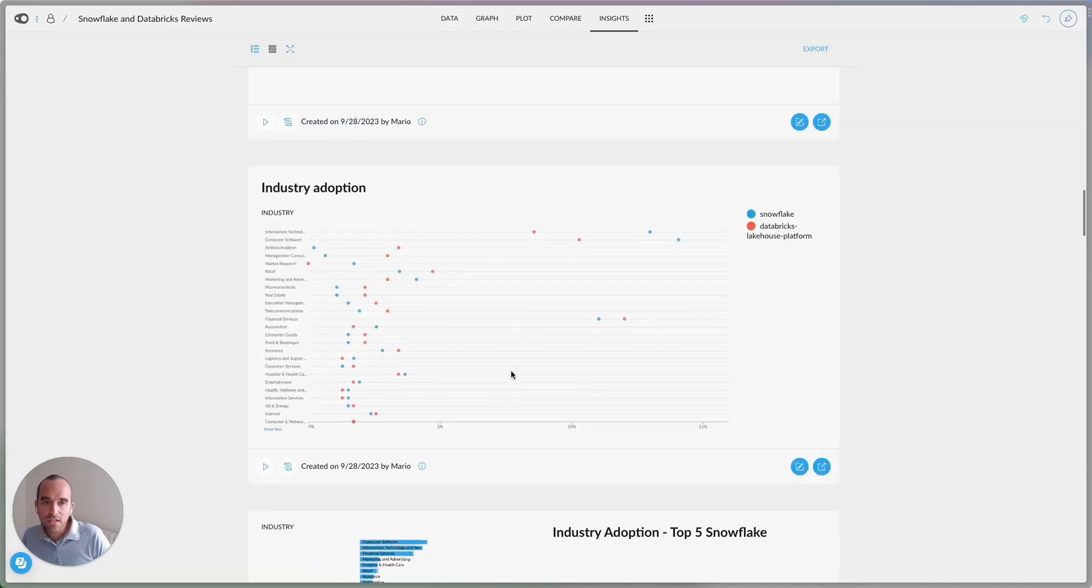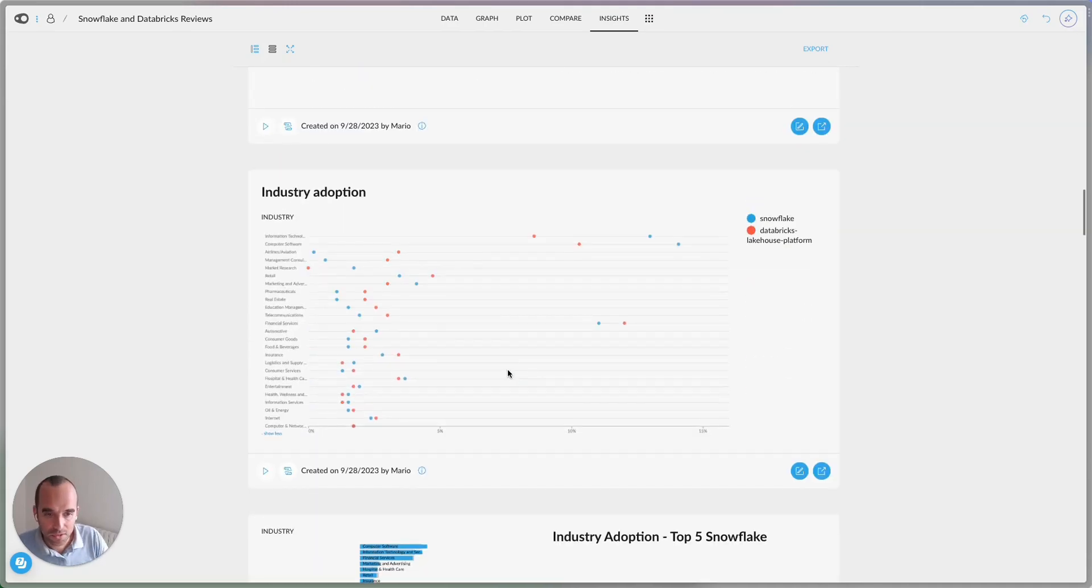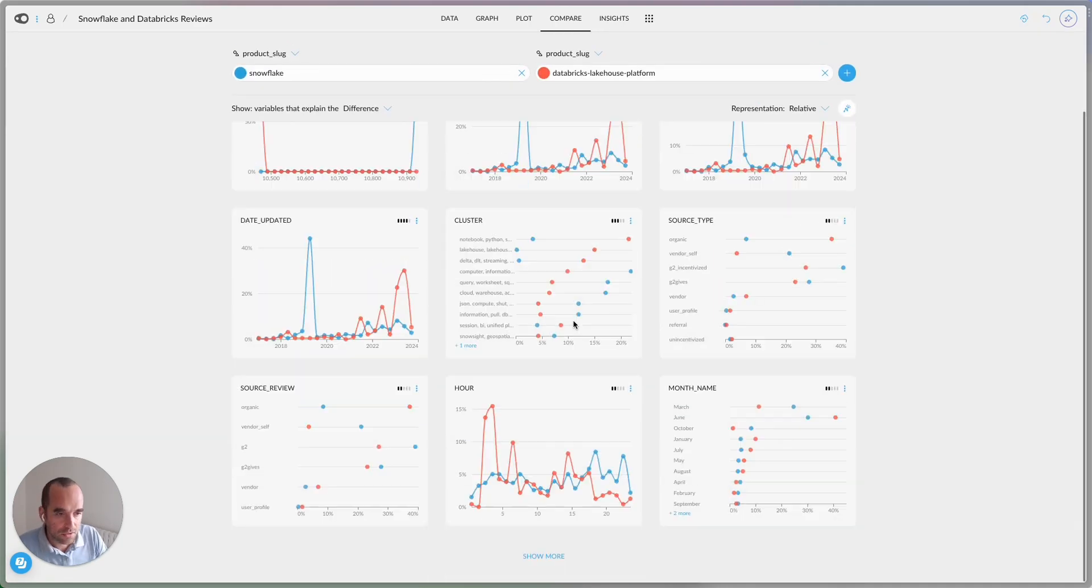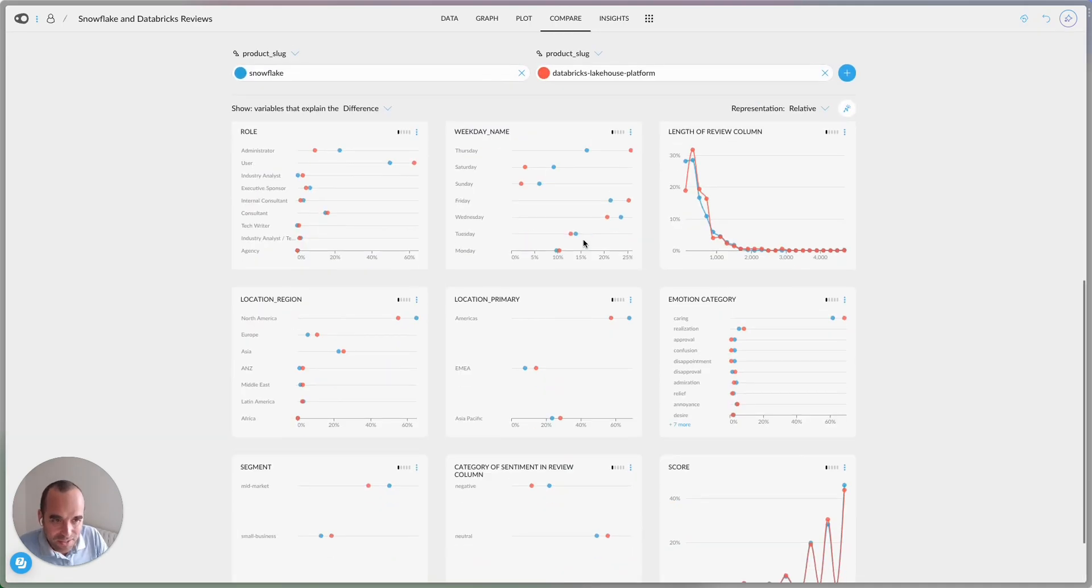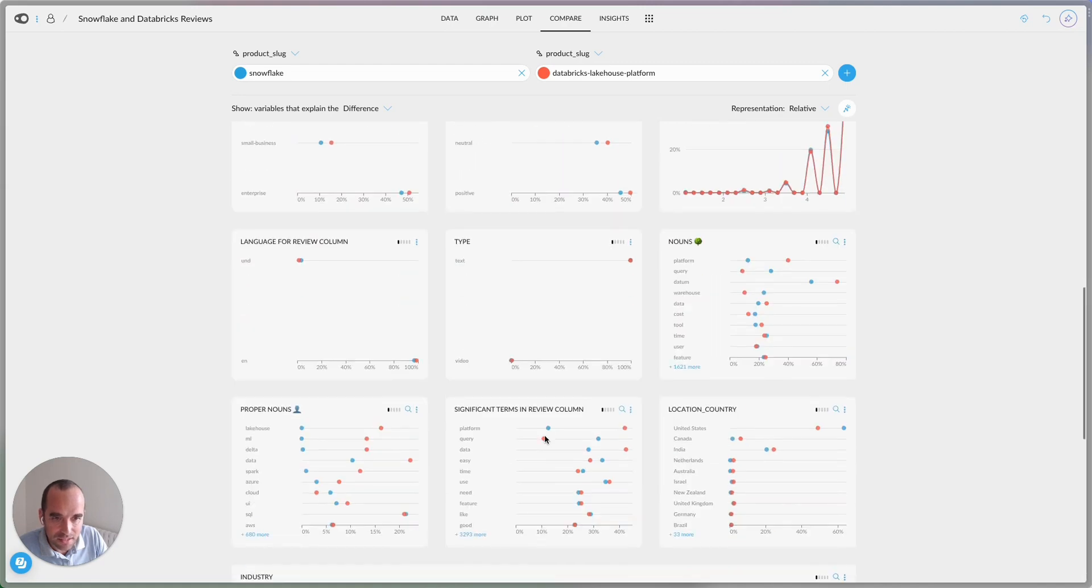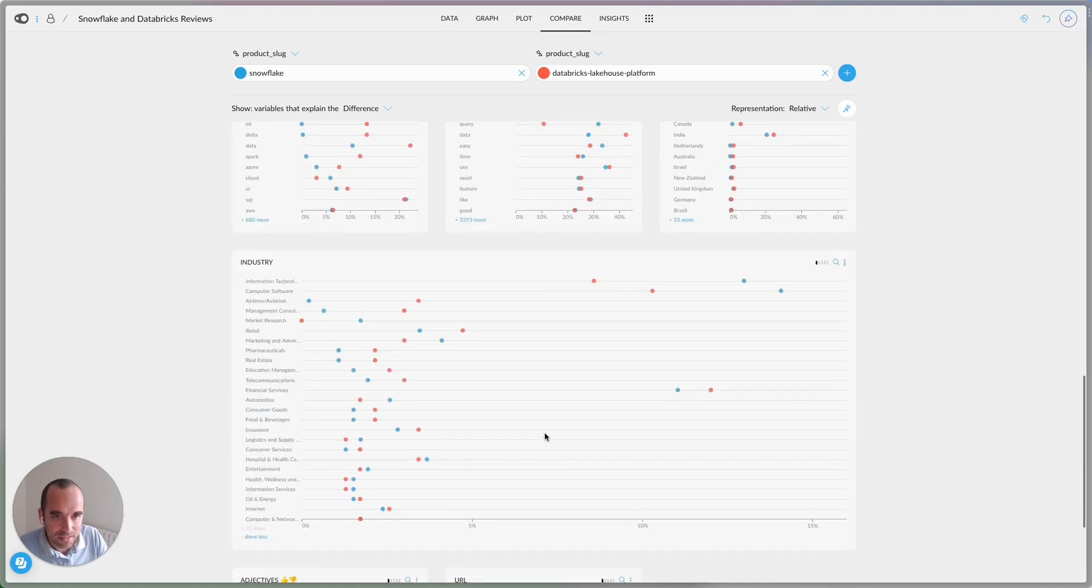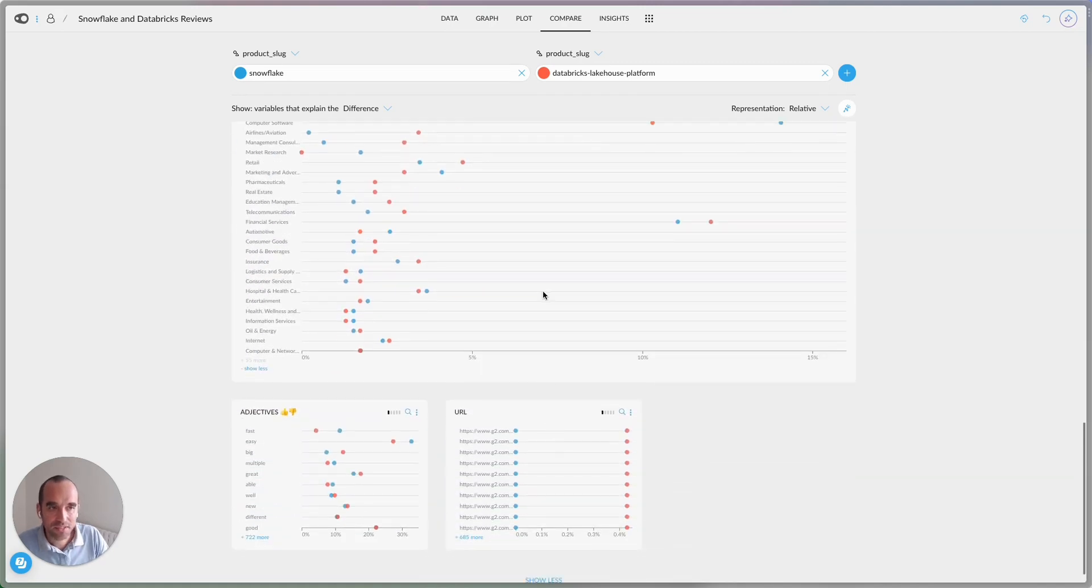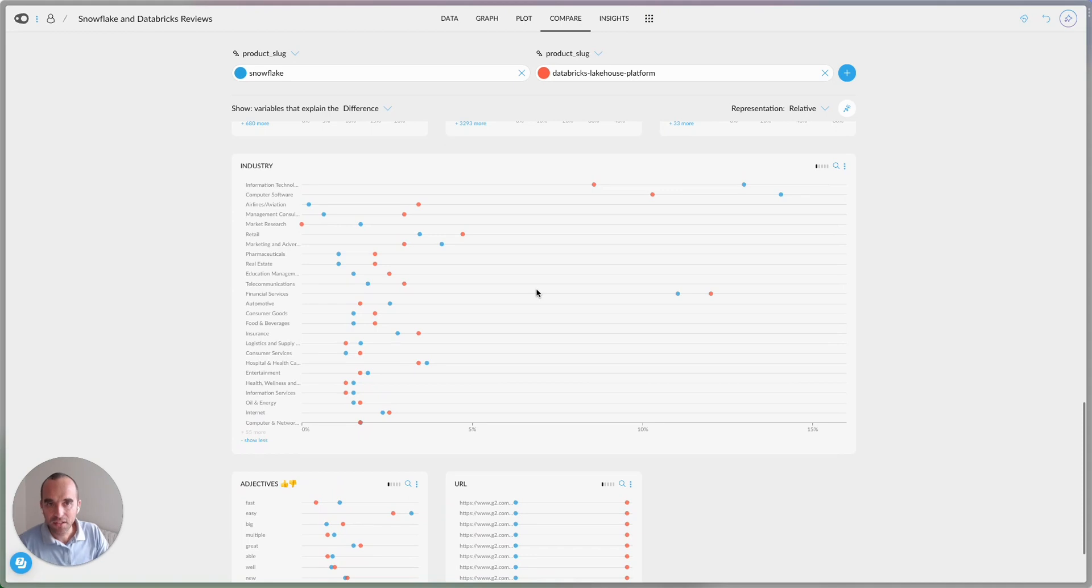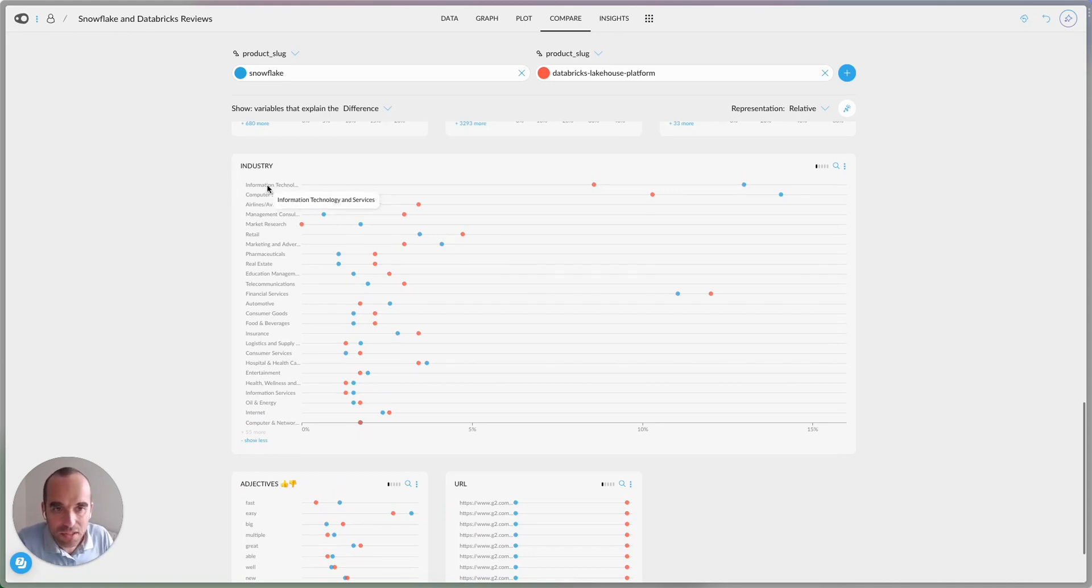Then let's look at the industry adoption, which is also something that was very interesting to me. Let me go and look for industry here. There we go. It's this big one right here.